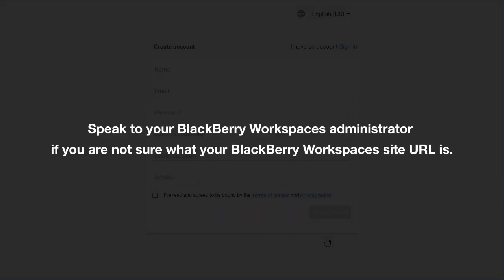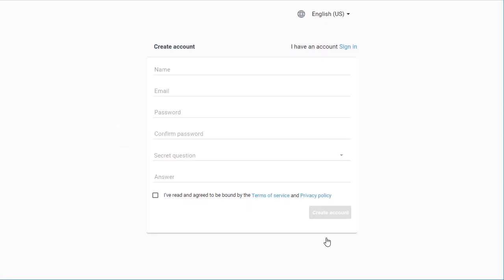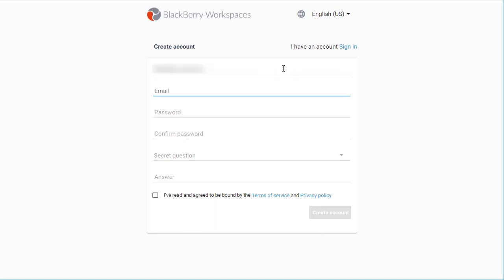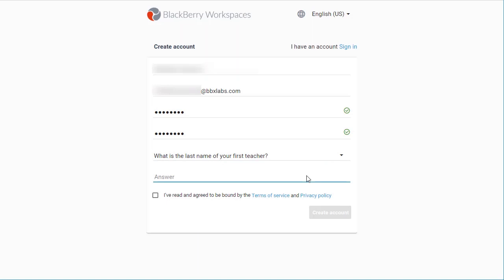Speak to your BlackBerry Workspaces administrator if you're not sure what the BlackBerry Workspaces site URL is. You can also complete the account creation process on your mobile apps for Android and iOS. Fill in the required fields: name, email, password, and secret question and answer.